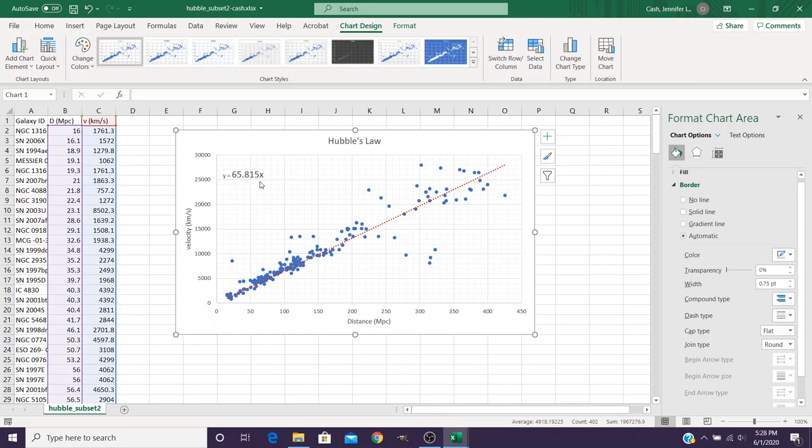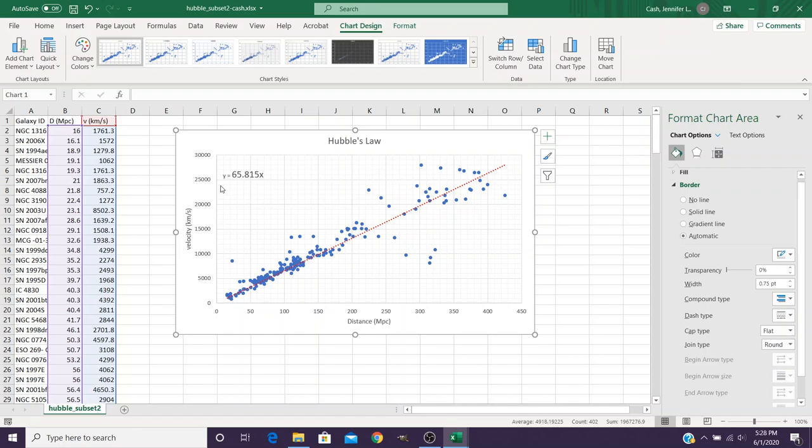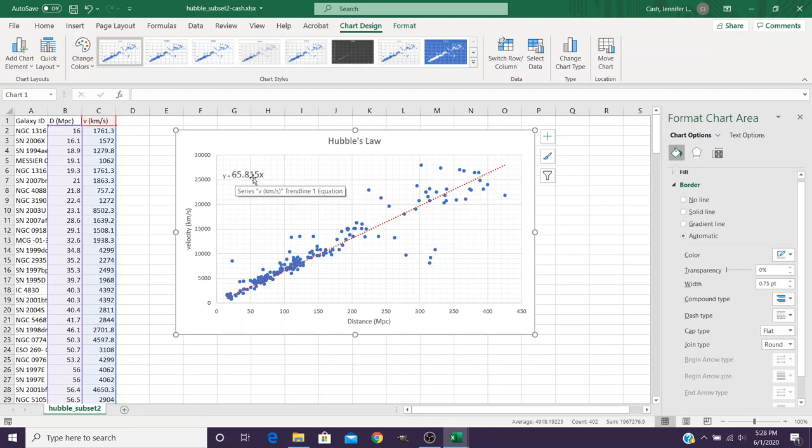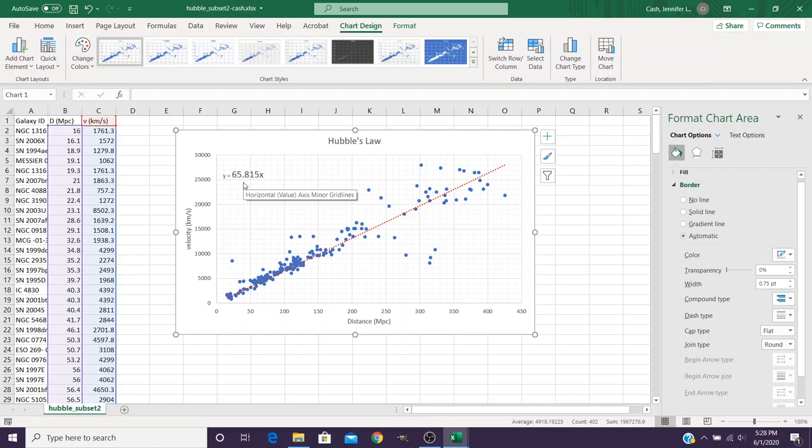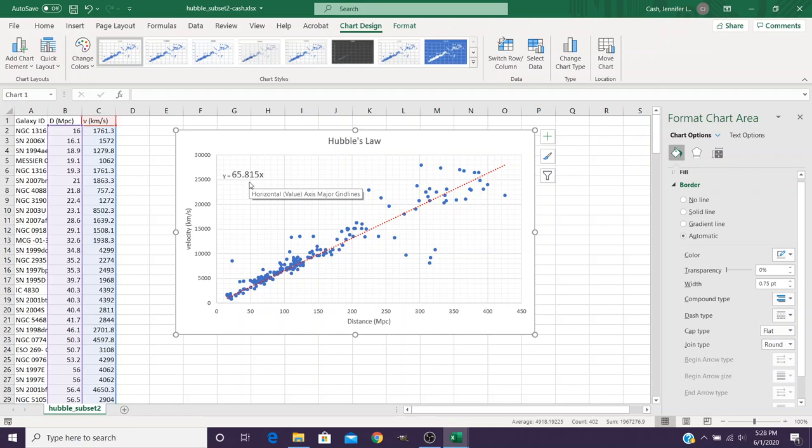For this equation, remember that our x was distance, and our y was velocity. So in your lab report, where it gives you the template v equals, and then there's a space to put a number in, and then d, this is the number that you would put in. Well, not exactly. This is the number for subset two. When you do your analysis of subset one, you'll have a slightly different number in here. You'll take that number and put that into your lab report. That equation is then going to let you answer the rest of the questions for Hubble's Law.